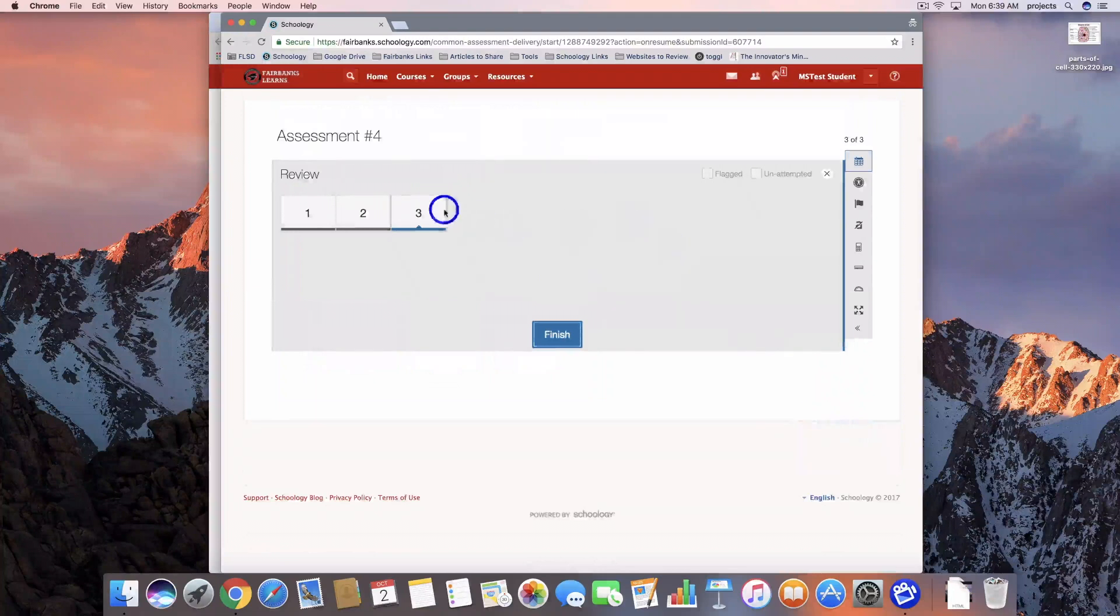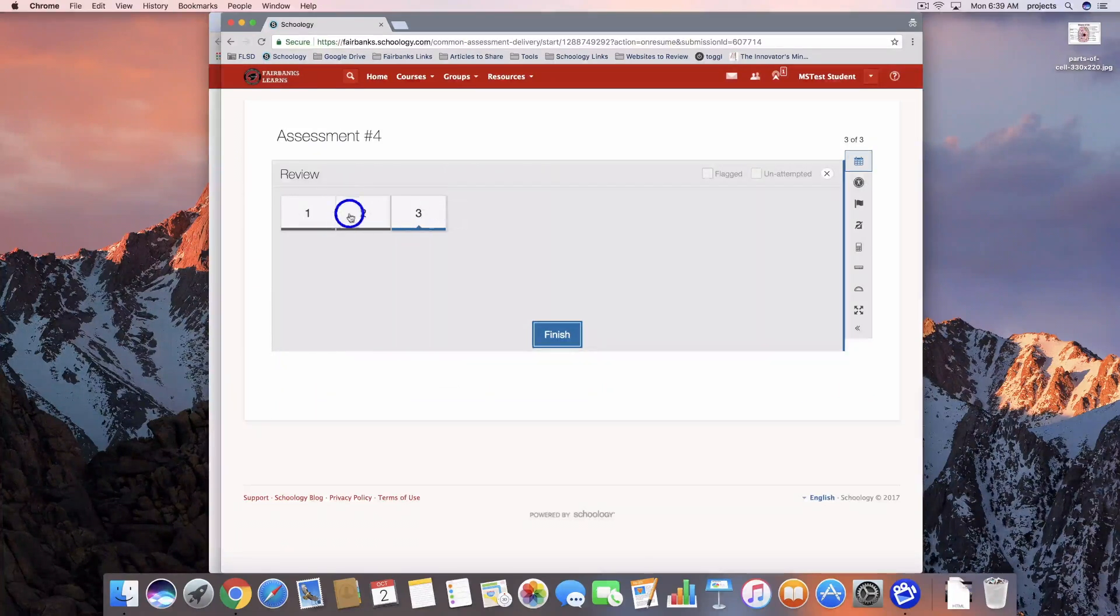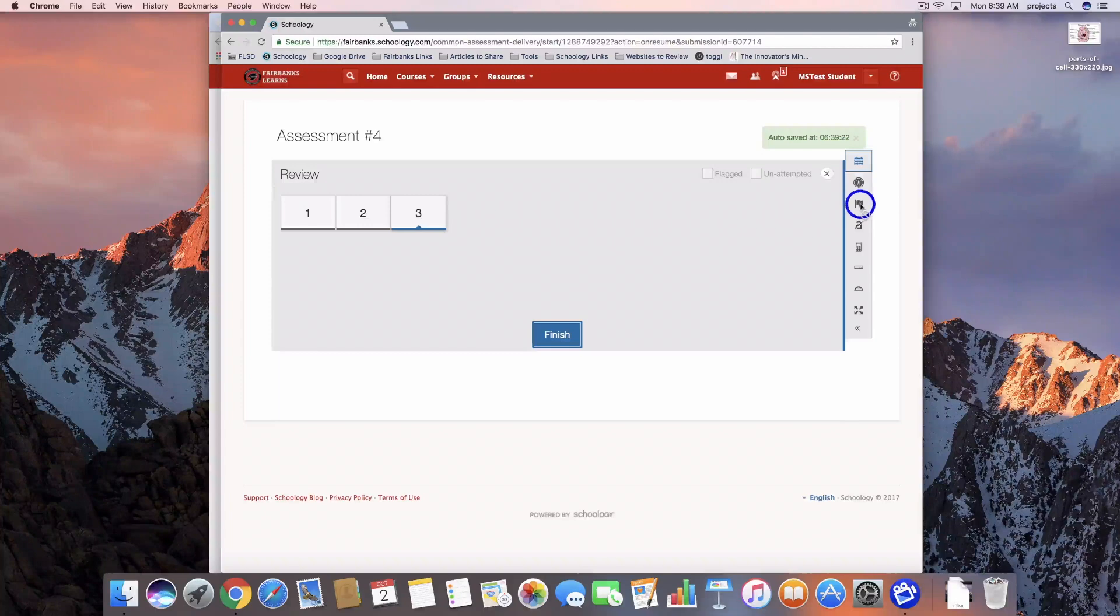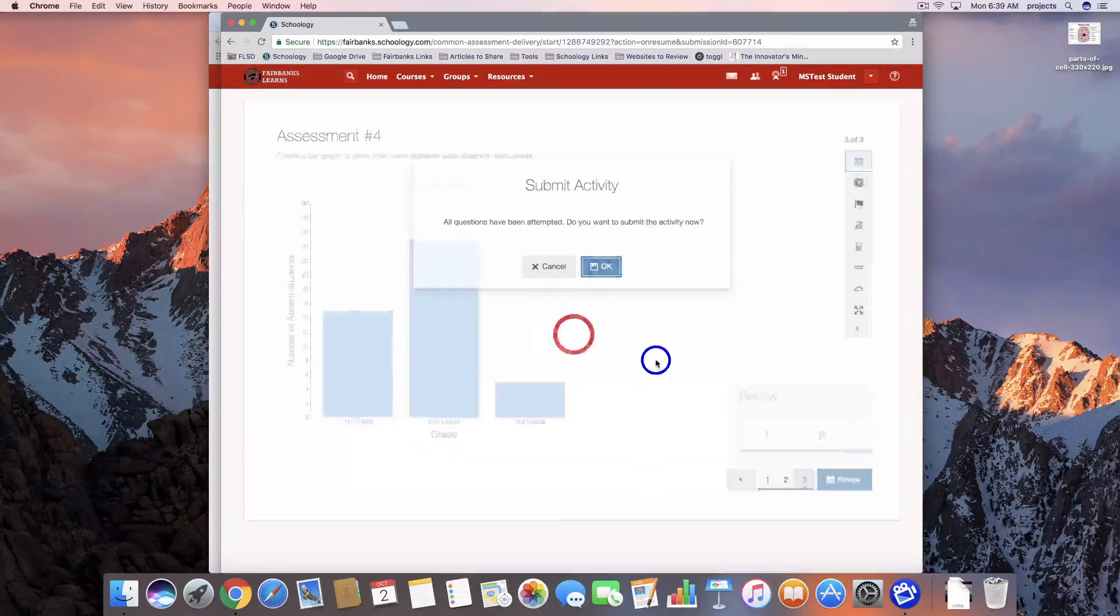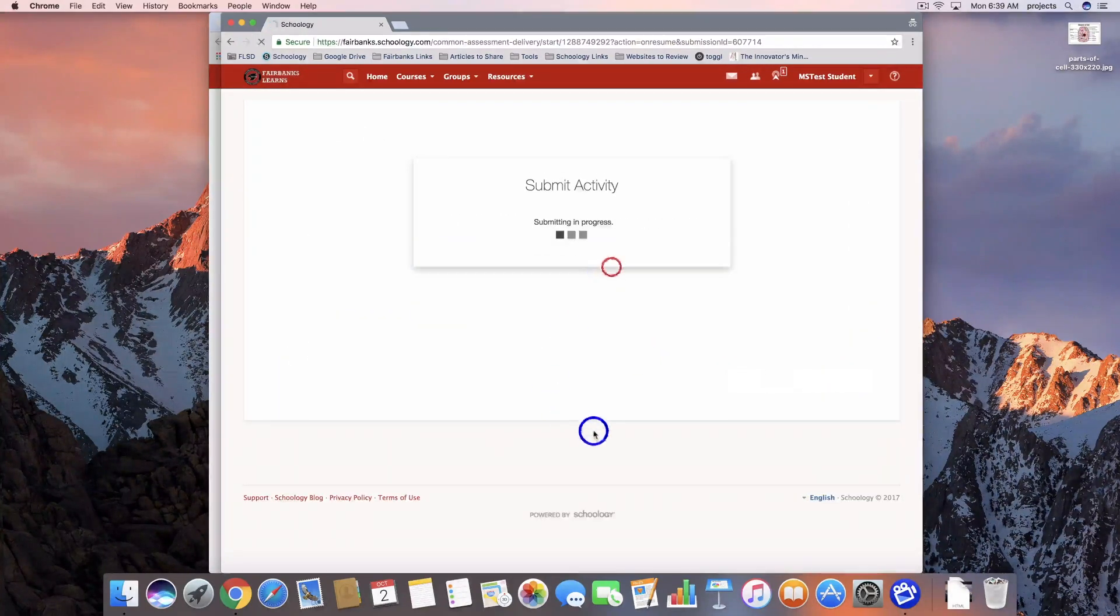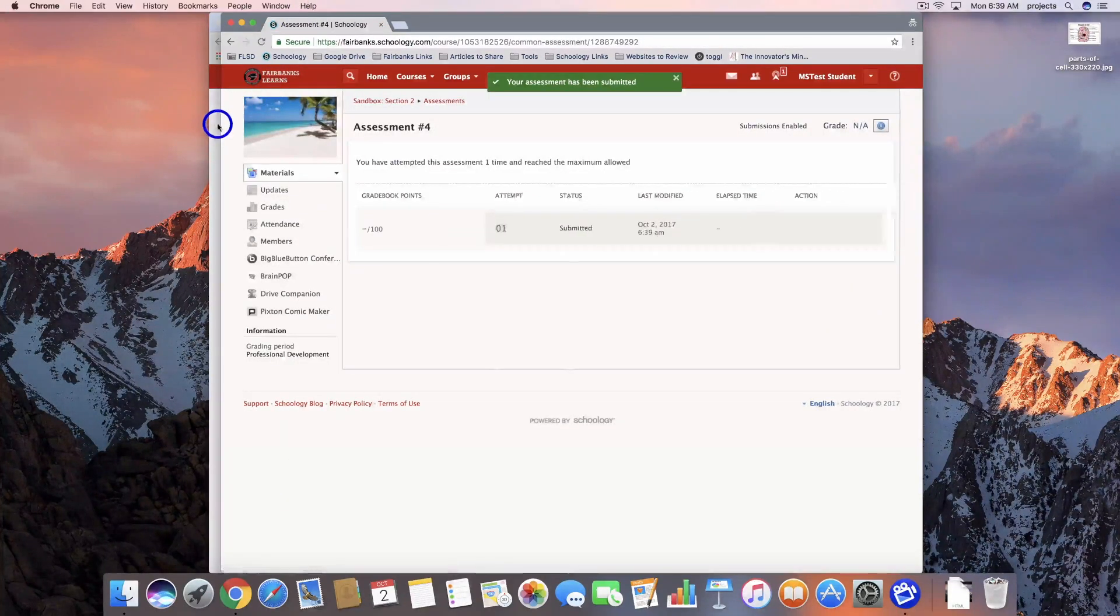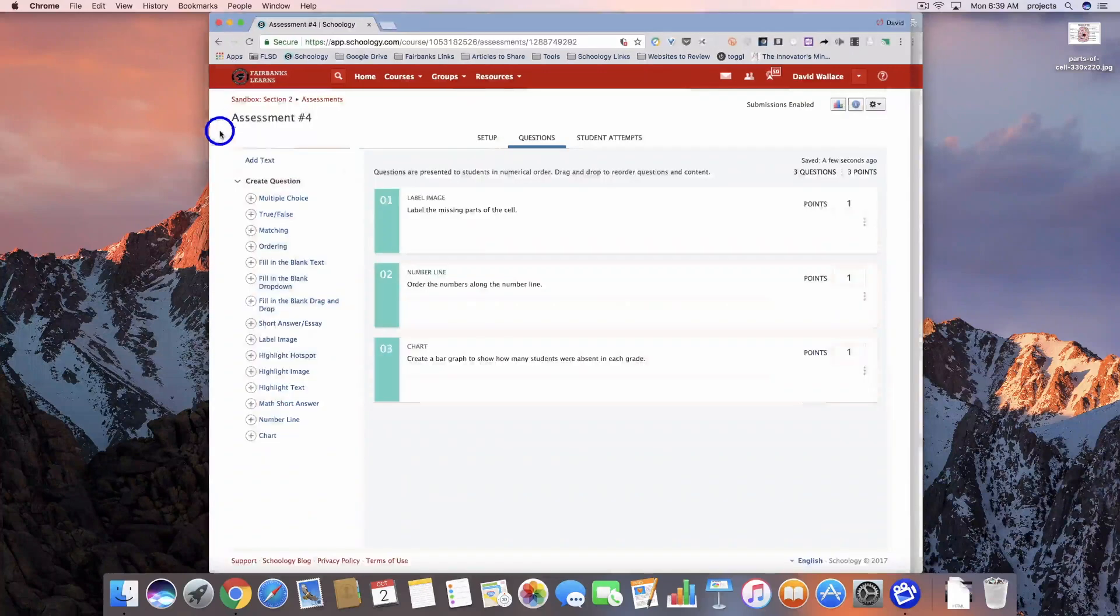We're going to review it. Any of the questions that I want to go back to, I could. Remember, we've got the option to flag those questions over here on the side. So let's go ahead and submit it, and we'll jump over and see from the teacher account.